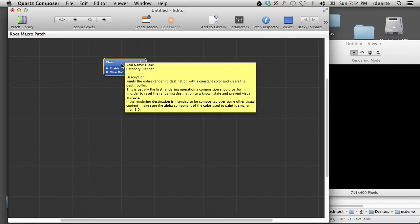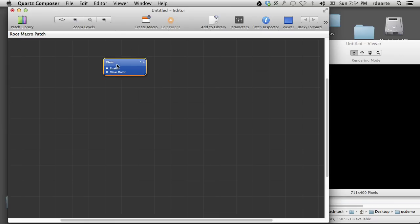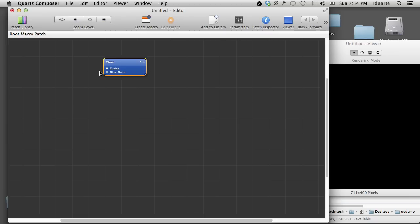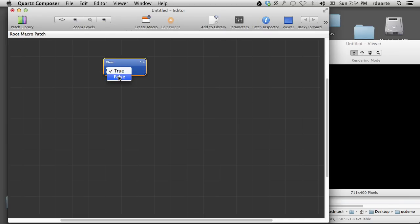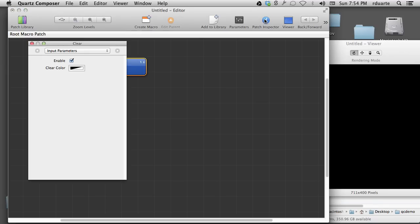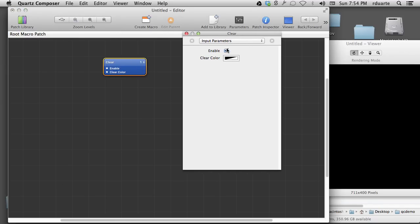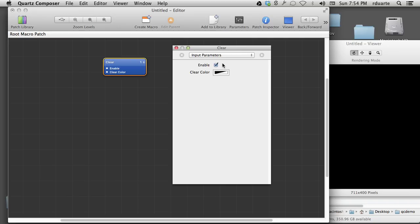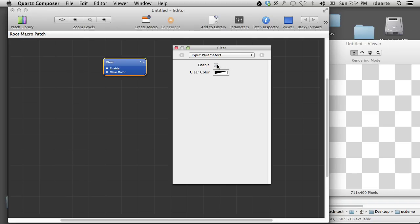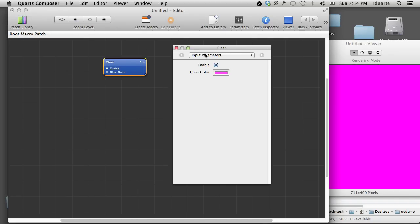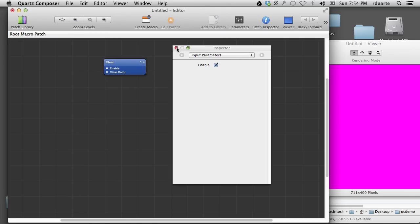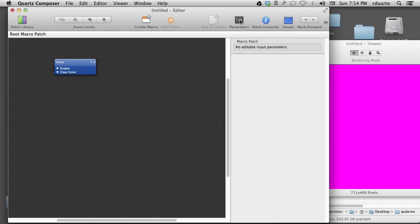But right now what we do need to know is that all of these ports, we can hover over them to see what kind of information they are either accepting or providing. And in this case it's a color. I can either double click on one of these ports to make a change to that port. Or I can click the patch inspector. And you see this is the same information just in a window of its own. So I can enable and disable here. I can change the clear color here. And if we look now we'll see when we hover over this that the clear color is pink.